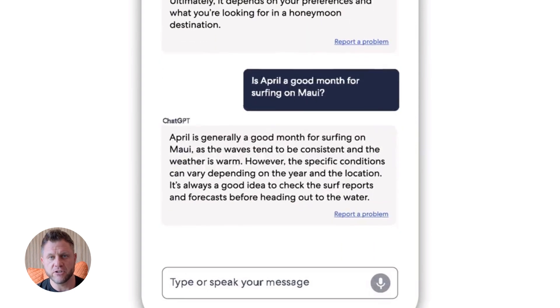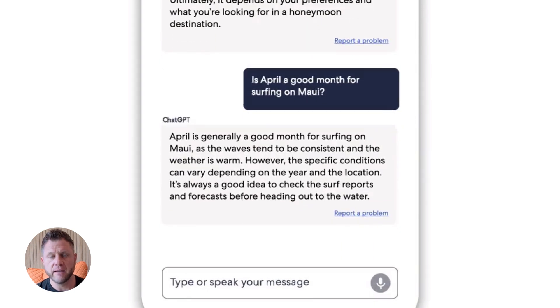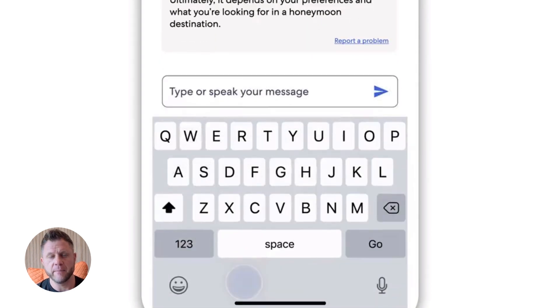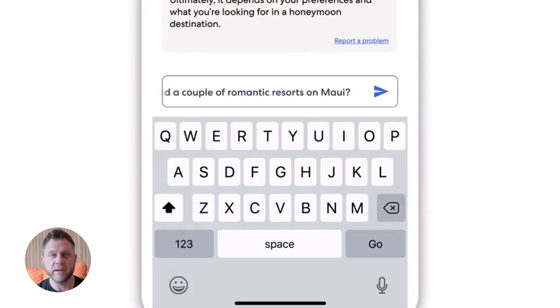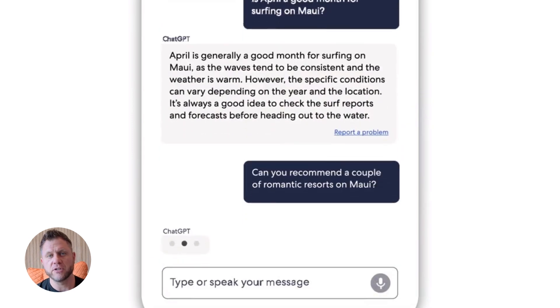And this isn't just for travel planning. Customer support bots, email assistants, research tools, content generators, sales automation. The use cases are endless.